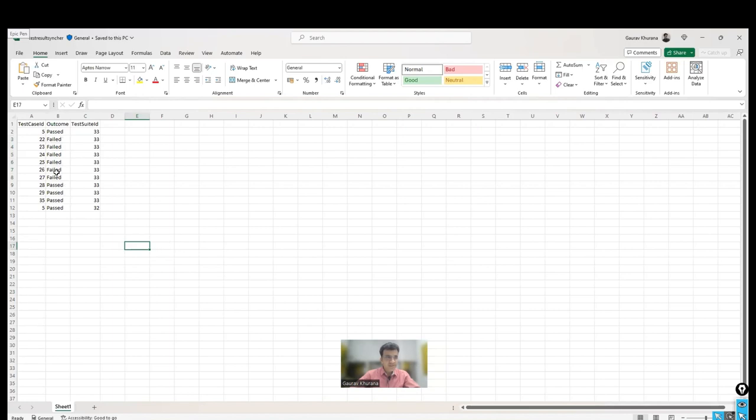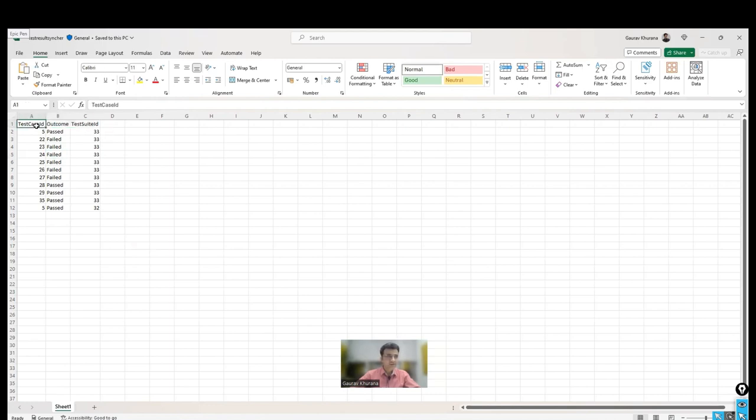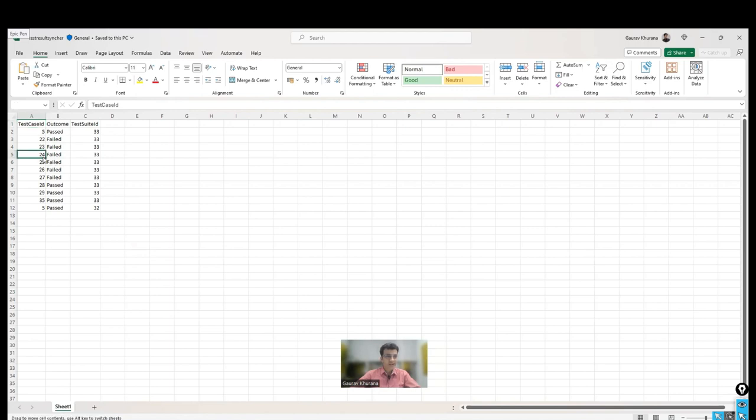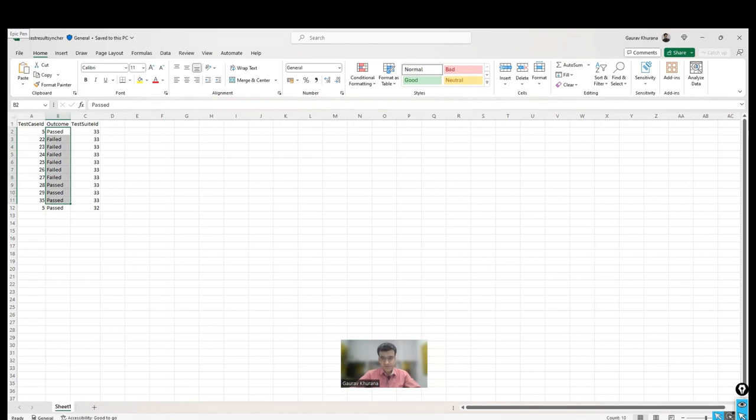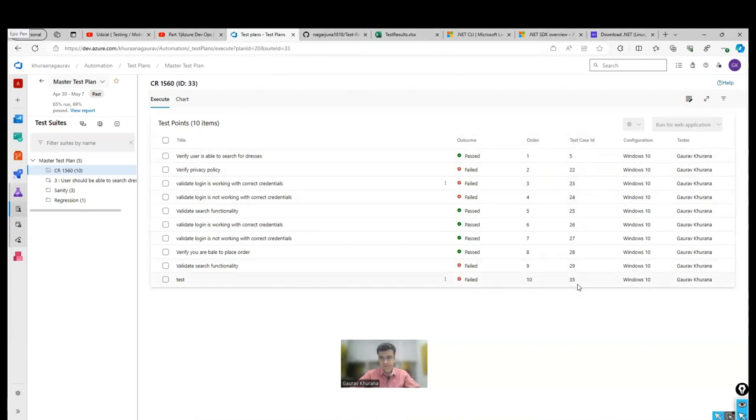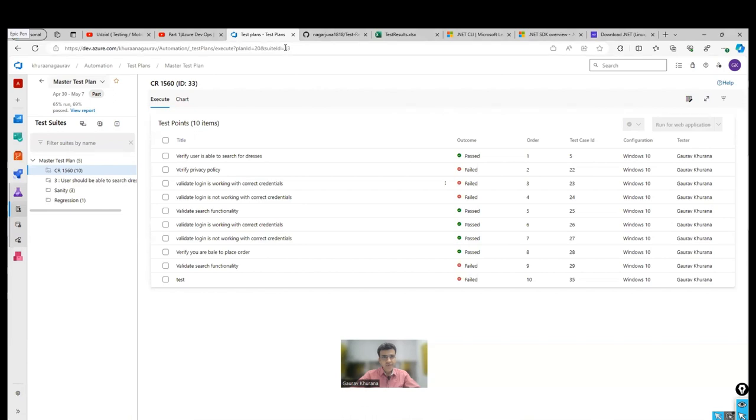So this is an Excel sheet that you will have to prepare. You can prepare a JSON as well, because mostly people prefer JSON instead of Excel. So you can mention the test case ID. So this can be useful while you are testing as well. Suppose I am testing six to seven cases, I can mention the IDs of those cases here, and what is the status of them, and I can mention the test suite ID.